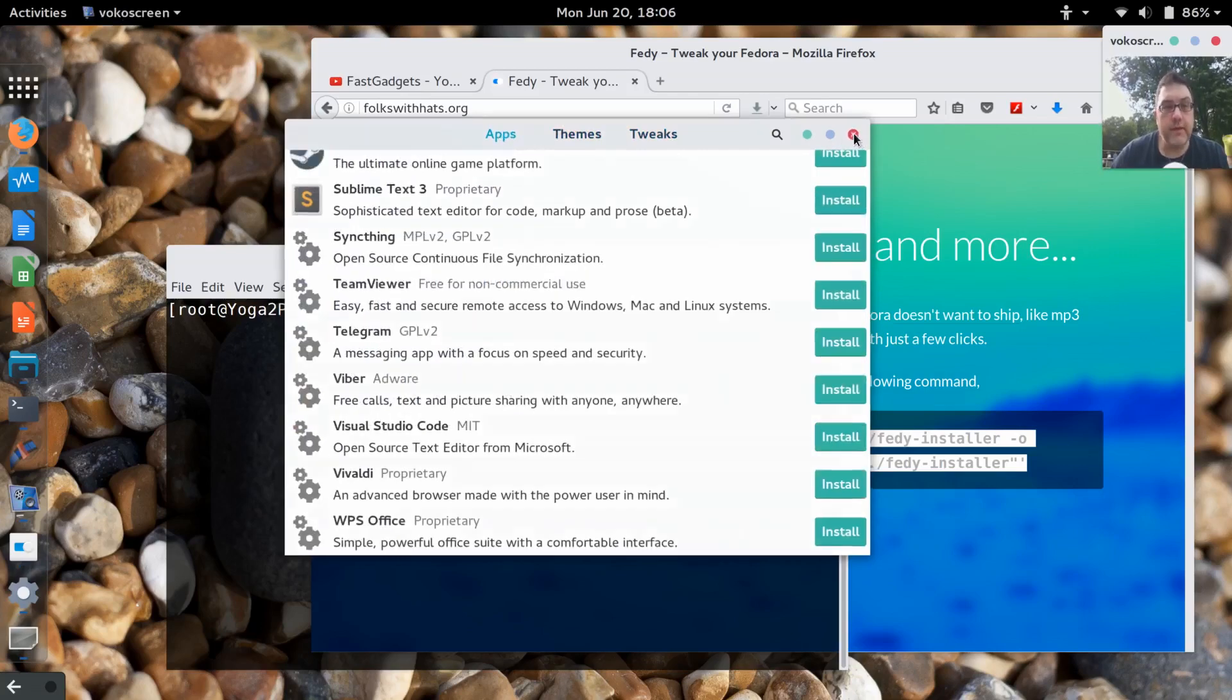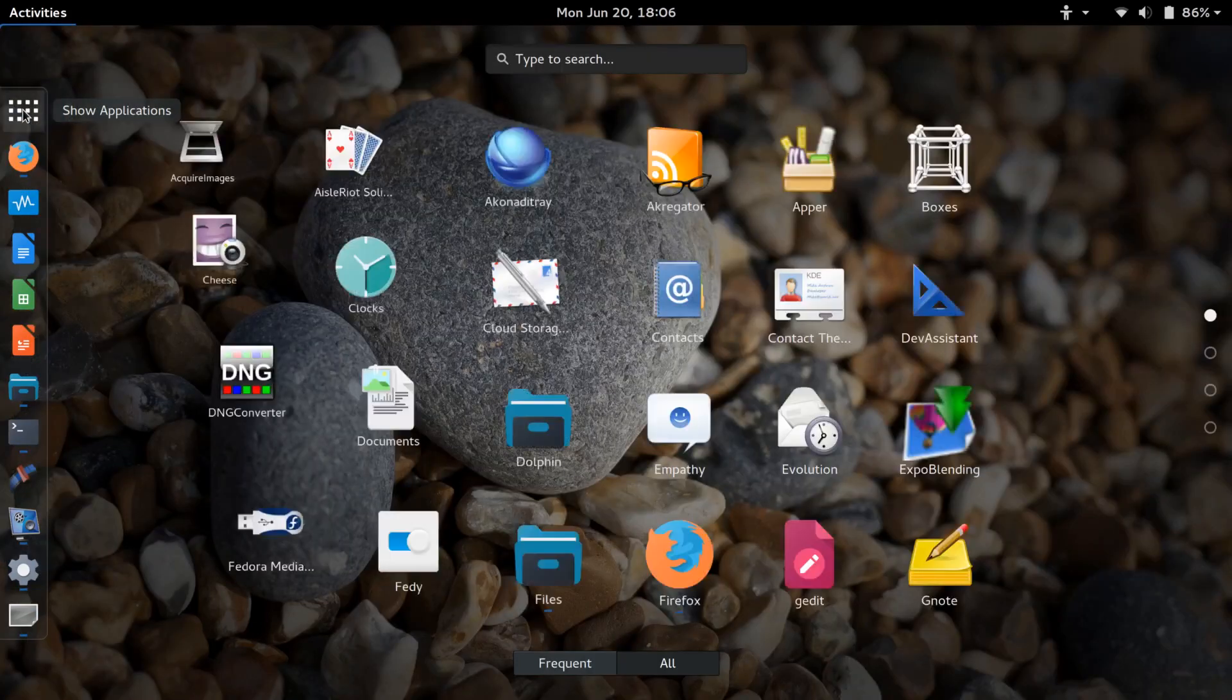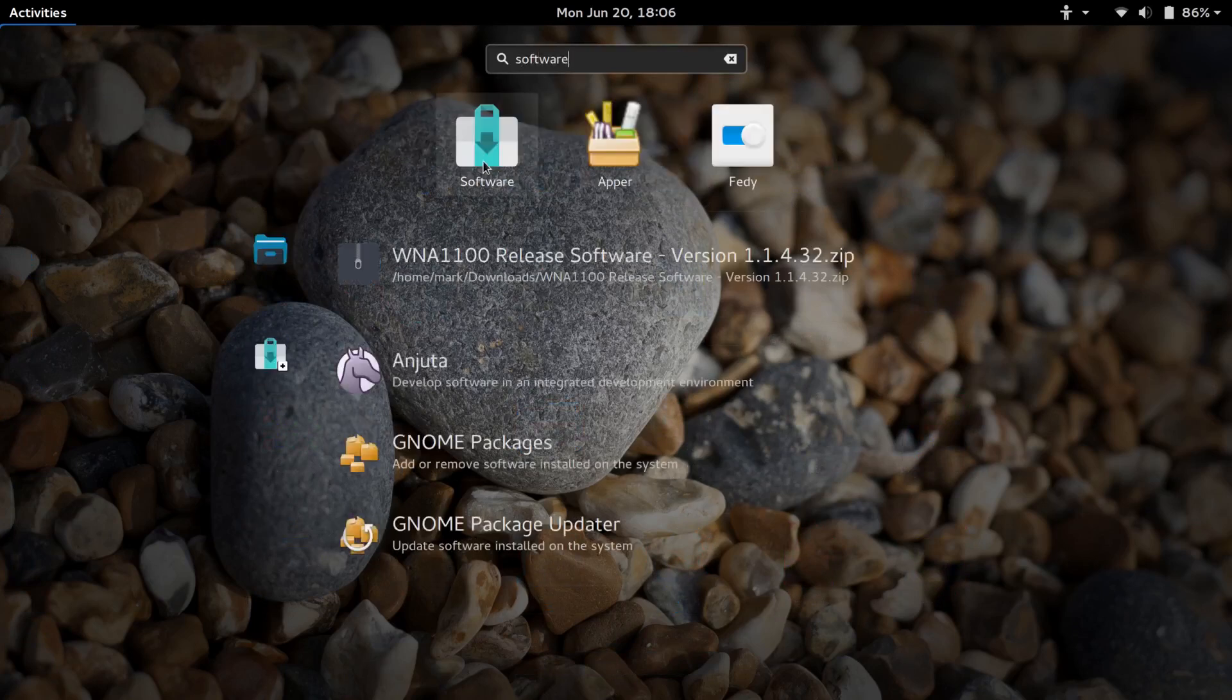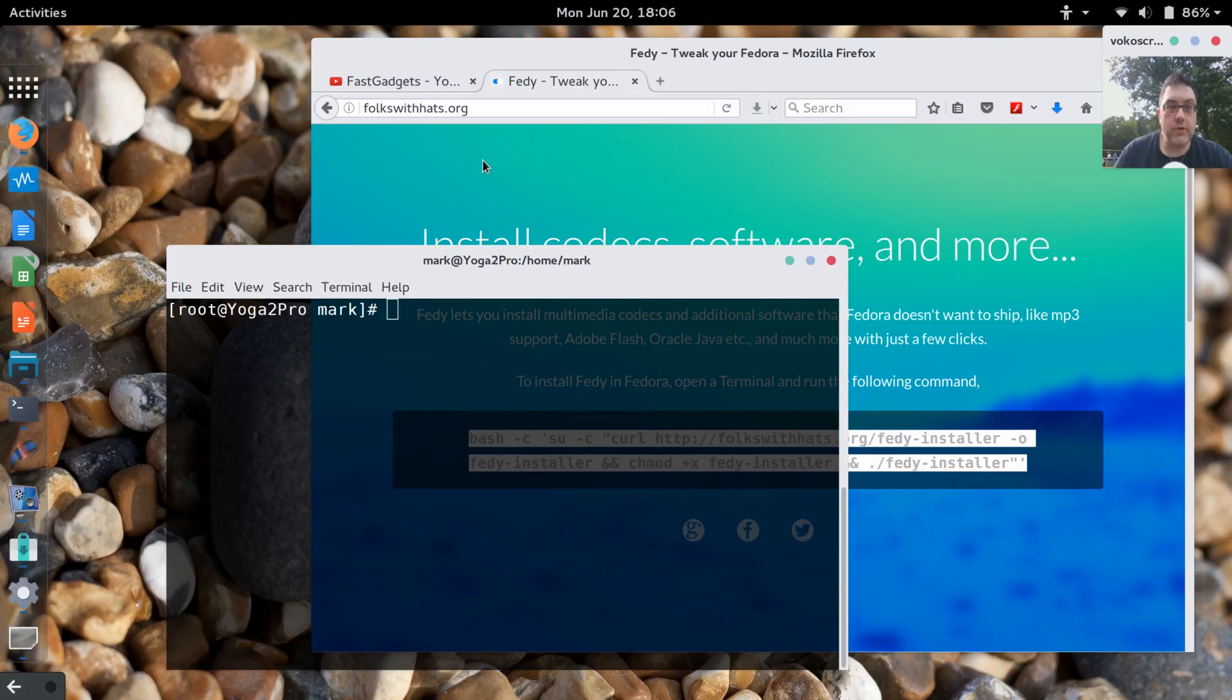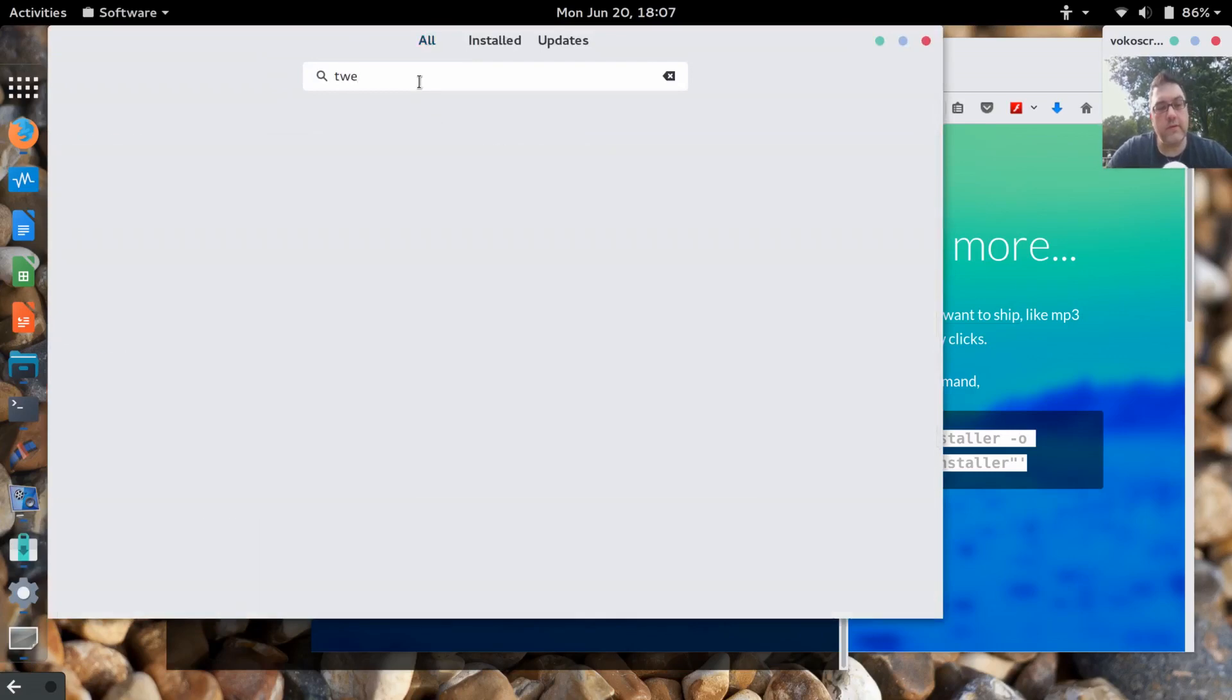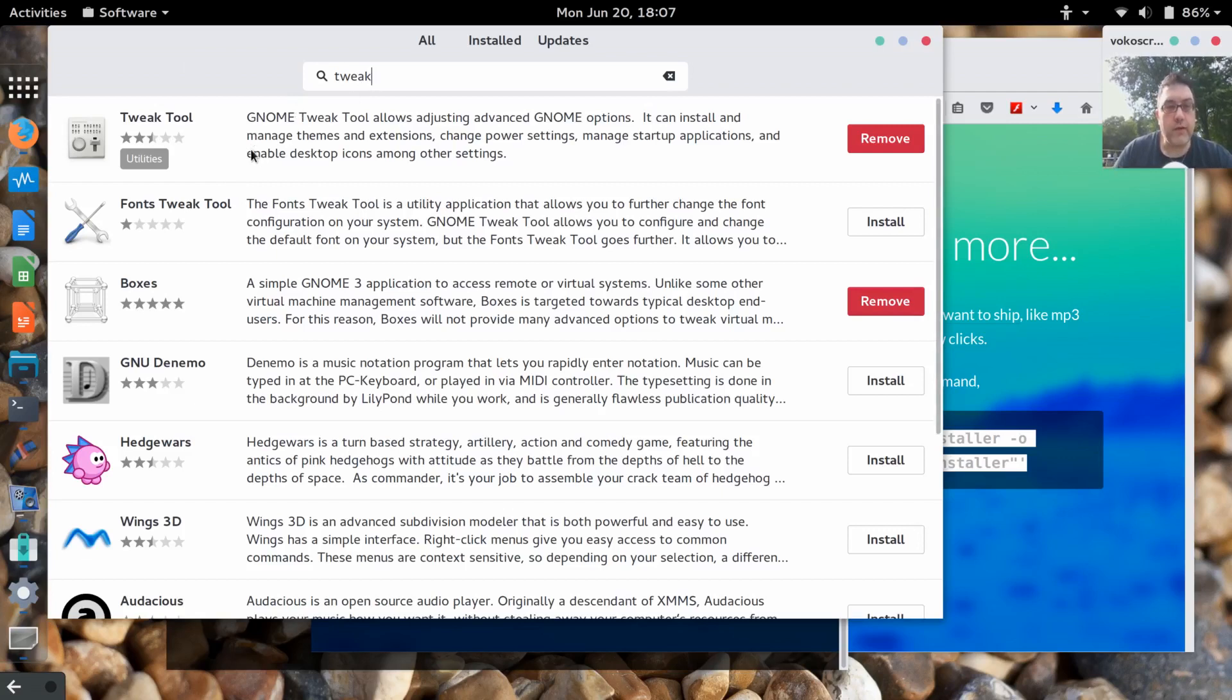Now you could just use the set enforce command or edit the SELinux configuration file, but I decided to go ahead and set it to permissive because this is a workstation not a server. So I'm not too worried. One option is once you get done doing all of your tweaks, go ahead and turn it back on. It's a good layer of security. So that is the Fedy installations that I did. Now the next tool that you will need is actually available right from the software store.